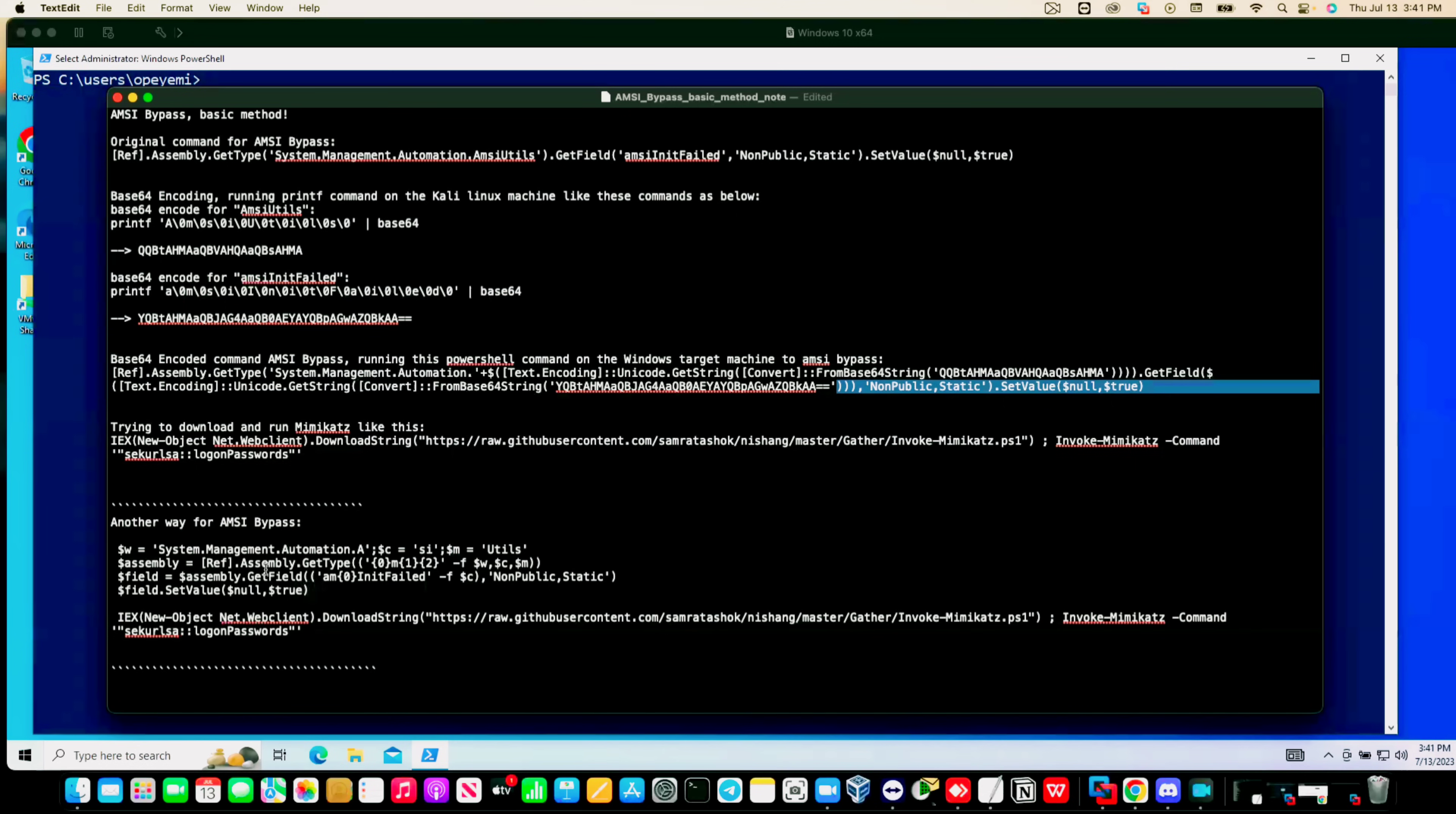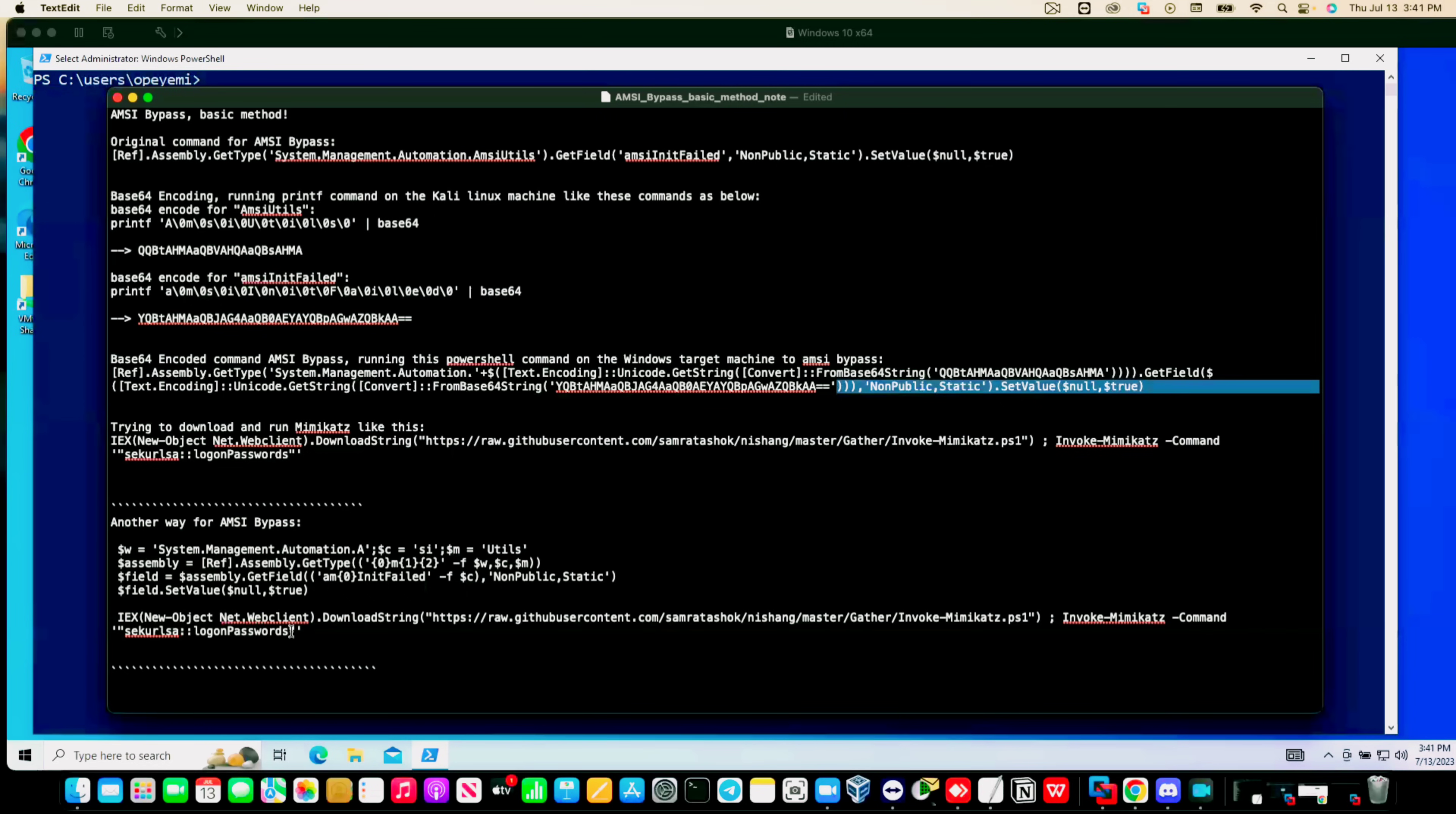We're going to use these four different commands. We're going to run each command one after the other, and we won't get any kind of blocking from Windows Defender or any kind of error outputs. After running these four commands, then we can download Mimikatz and just dump credentials on this Windows system.